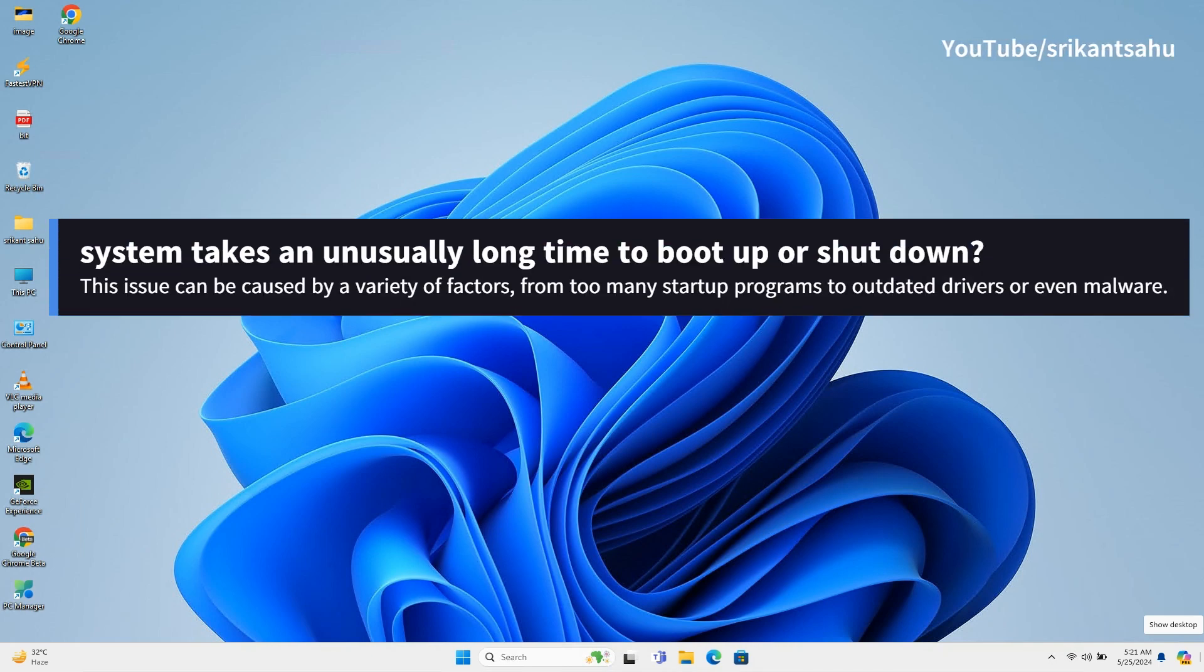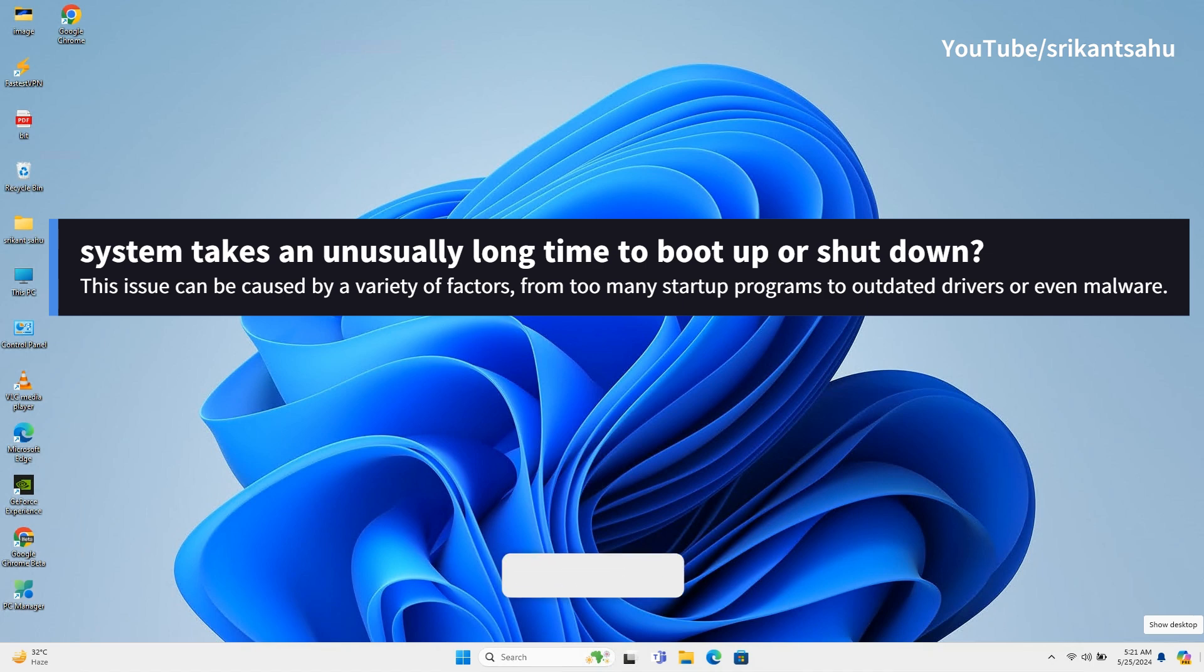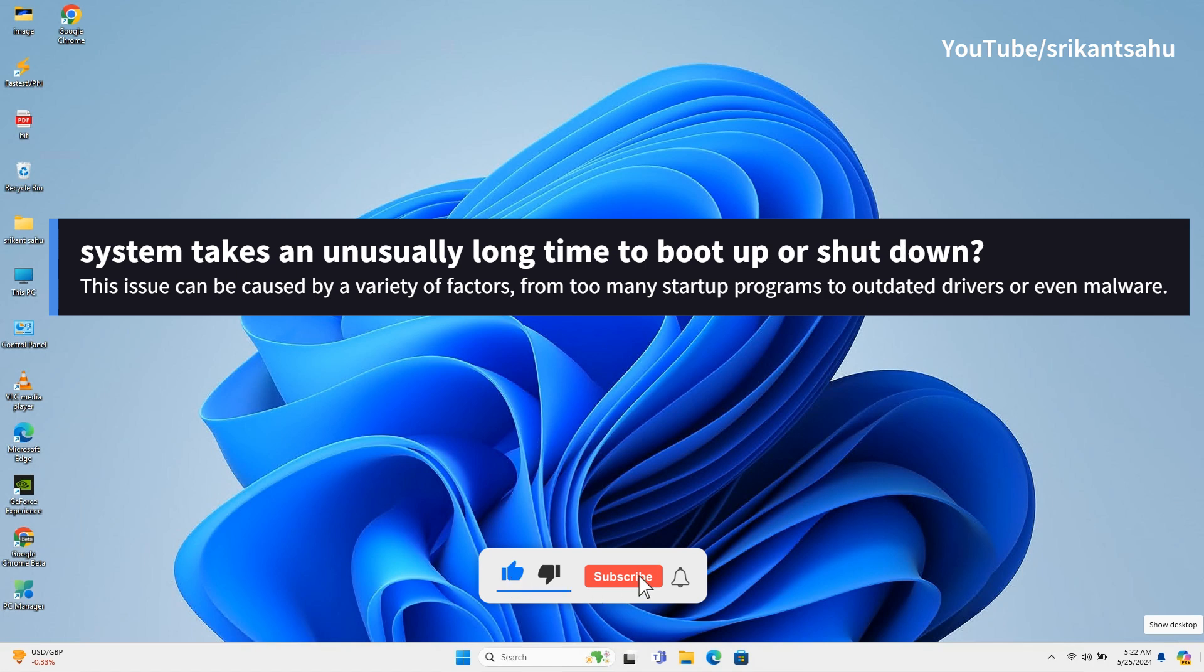Slow boot times on Windows 11 can be frustrating, but there are several strategies you can employ to speed up the process. If your PC takes forever to boot or is very slow on rebooting, here are some effective solutions to fix slow boot times in Windows 11.